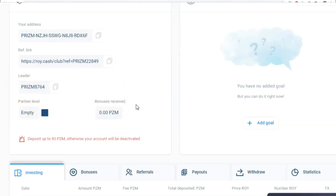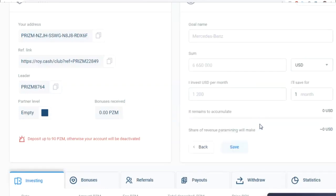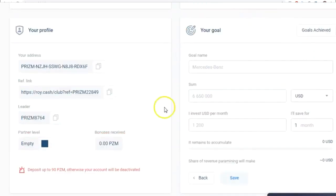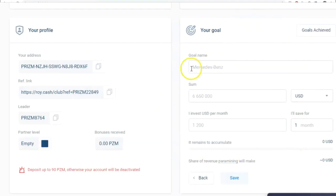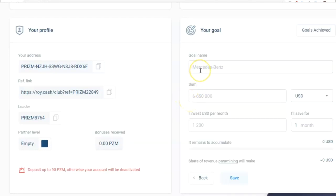You can add your goal to the right of your profile information. For instance, you might want to save up to buy a car. Click Add Goal, and if you're saving for a Mercedes, it'll be $25,000. Assume you've invested $10,000. In three months, you'll have the amount you need to buy the car.